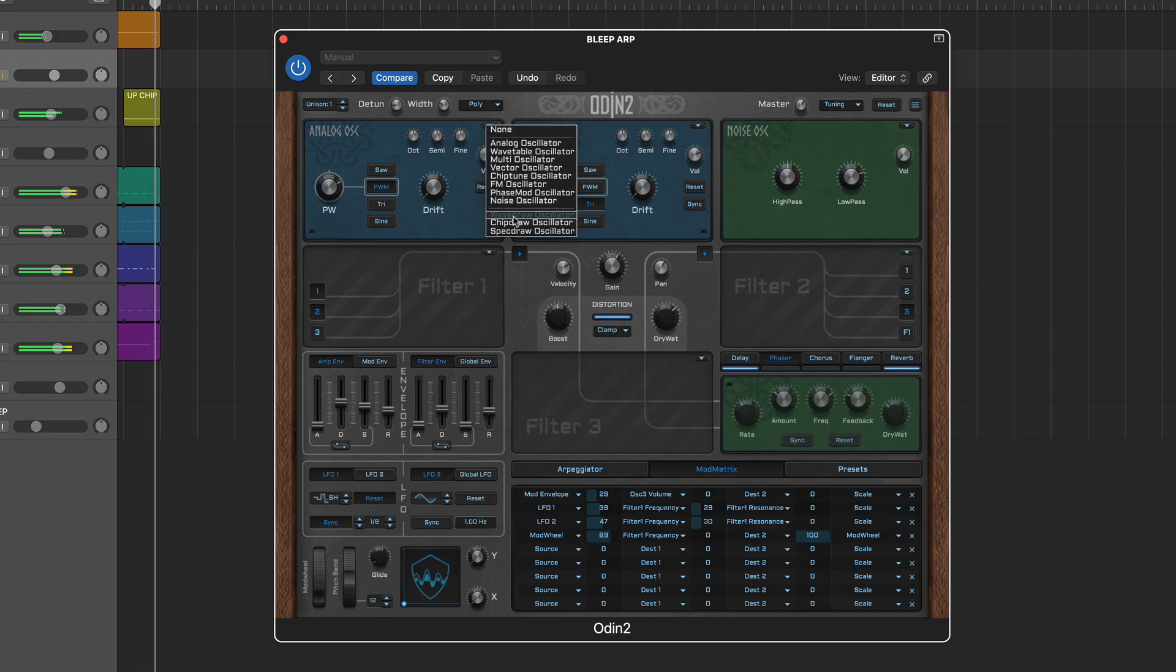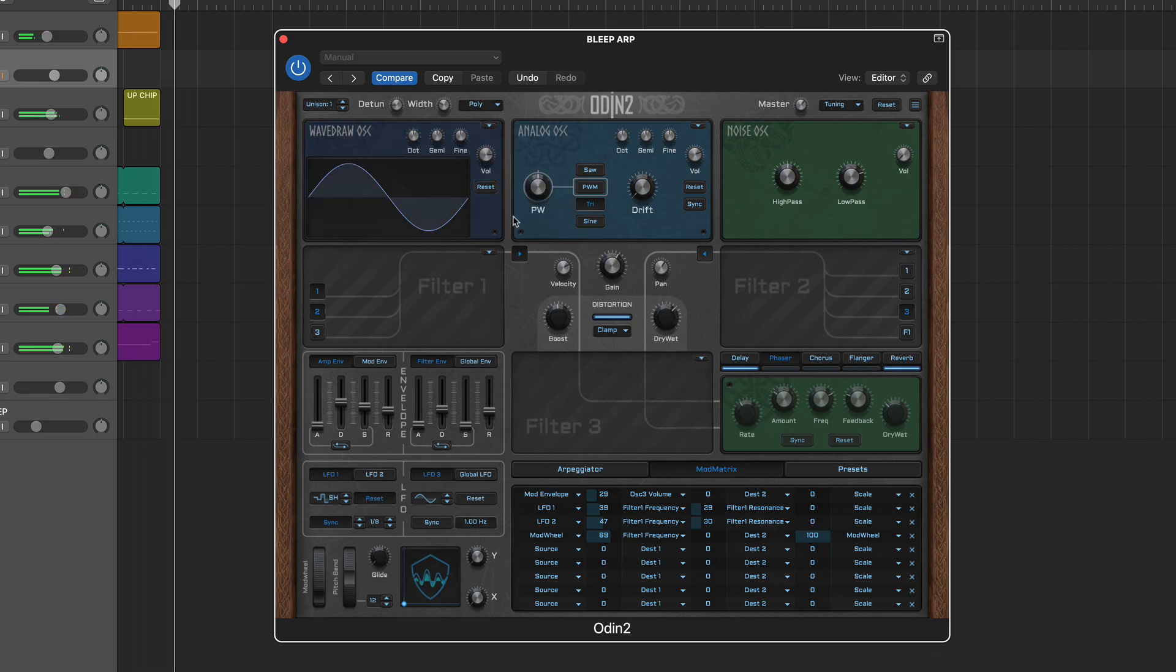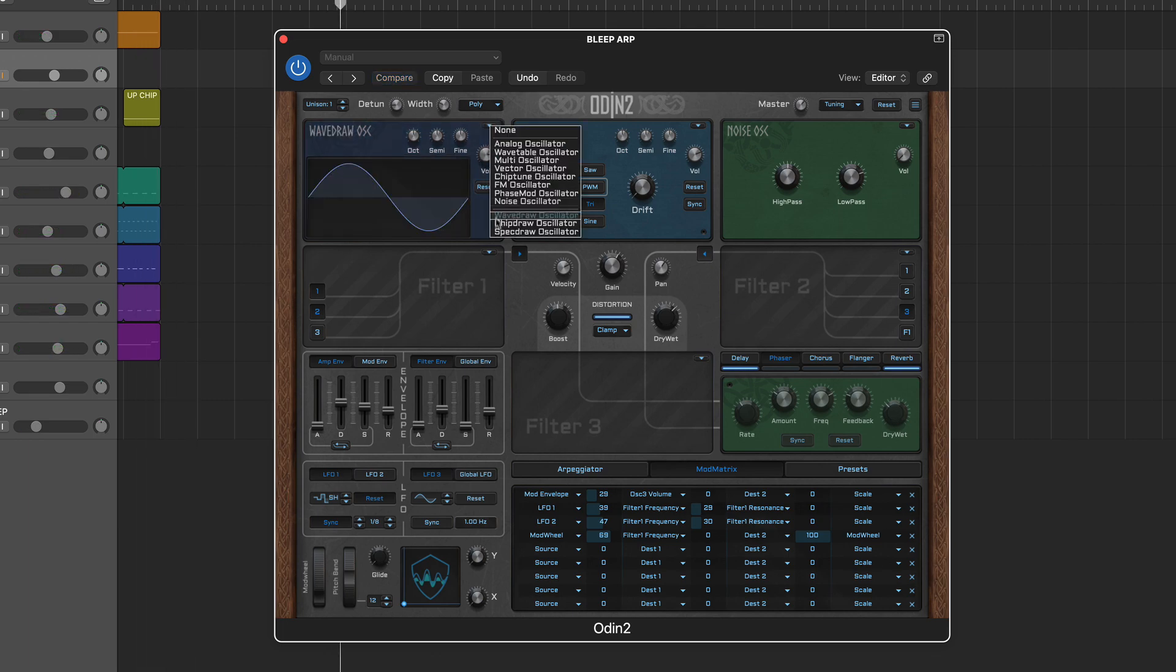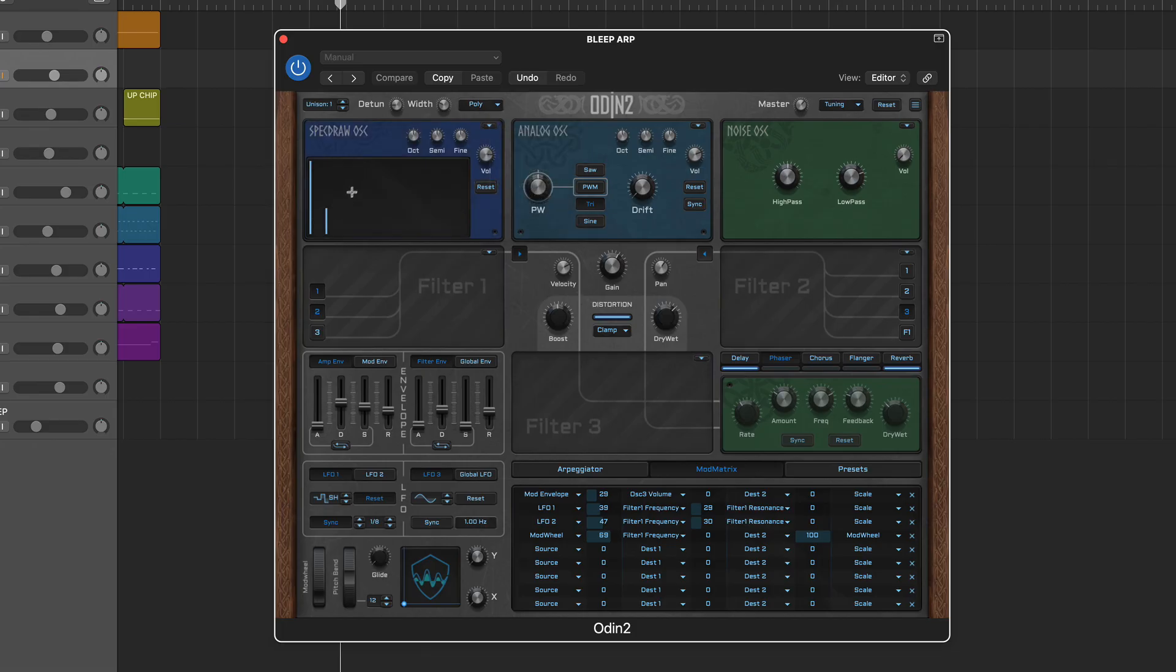Meanwhile, you also get three waveform drawing options: Wave Draw, Chip Draw, and Spec Draw, so you can create your own oscillators from scratch.